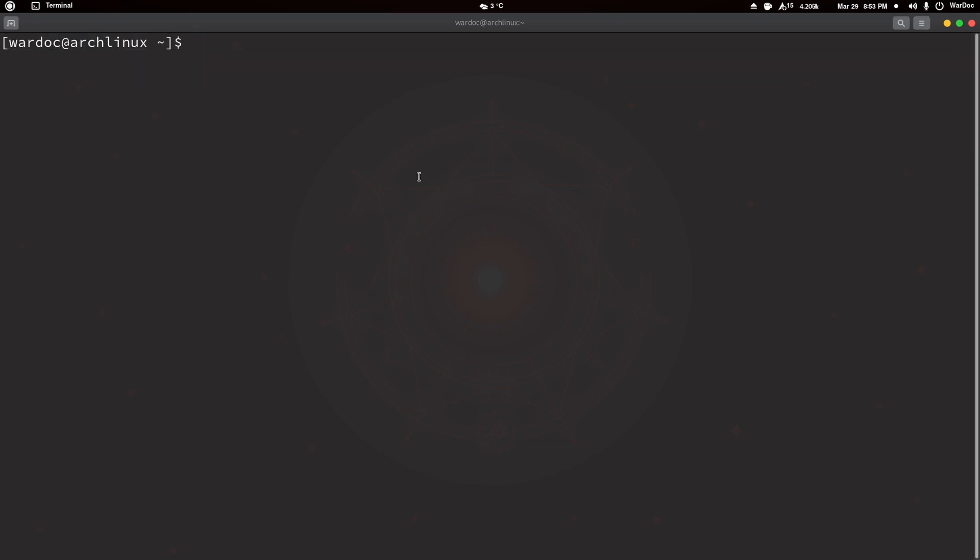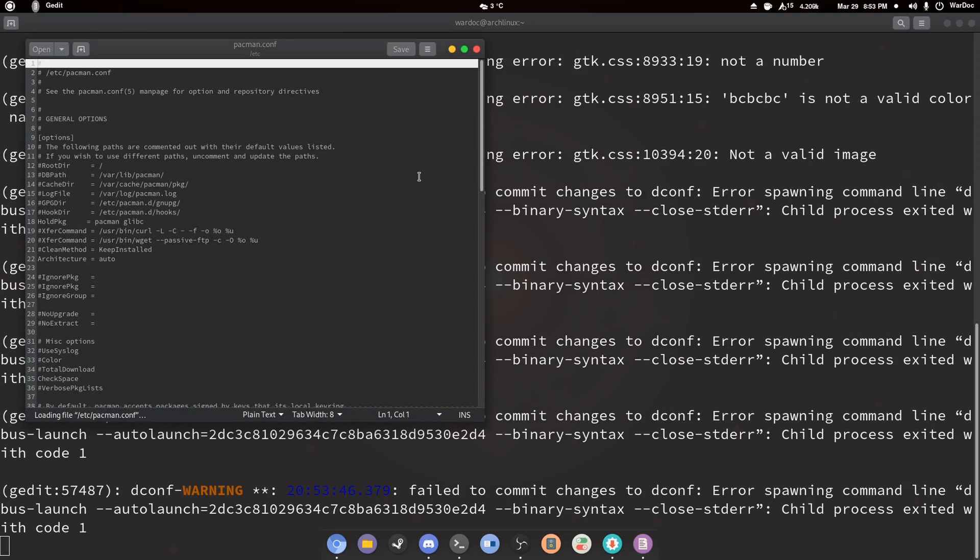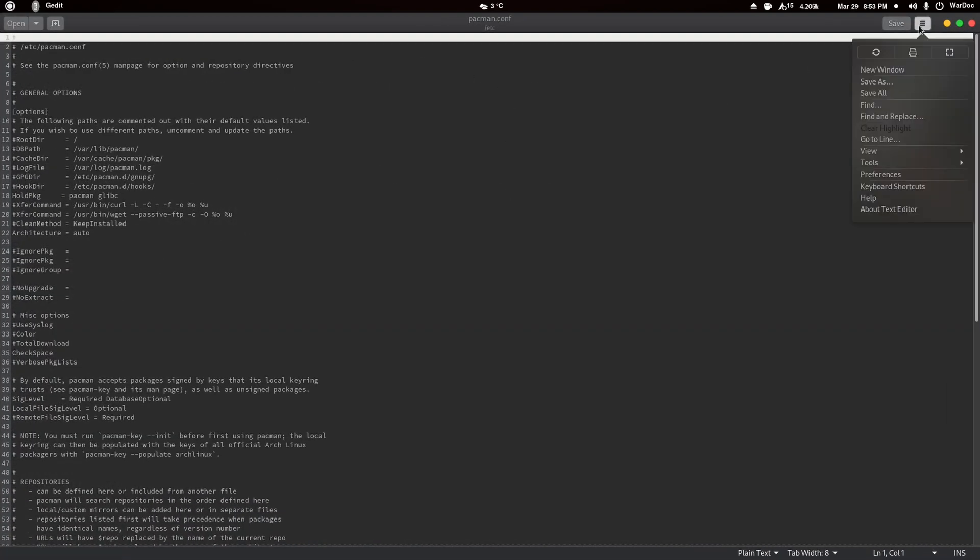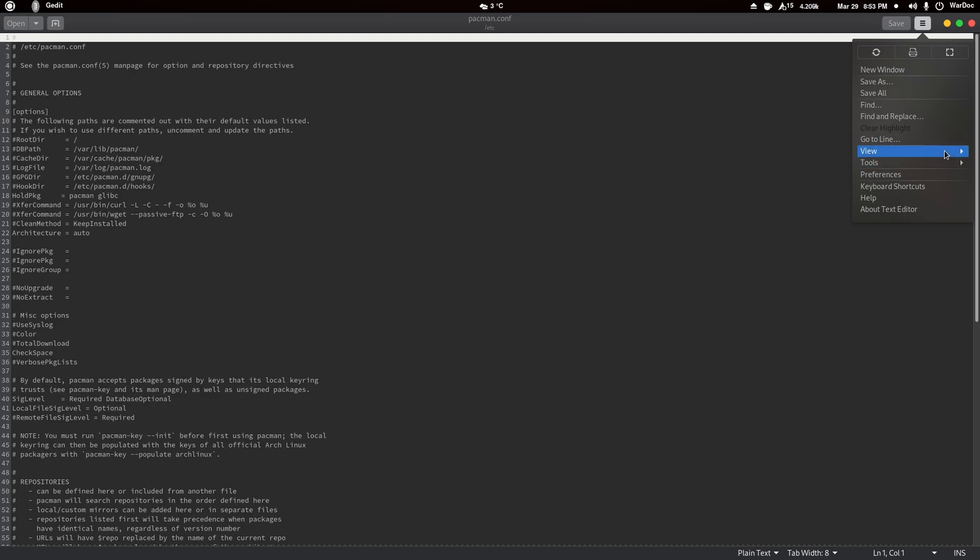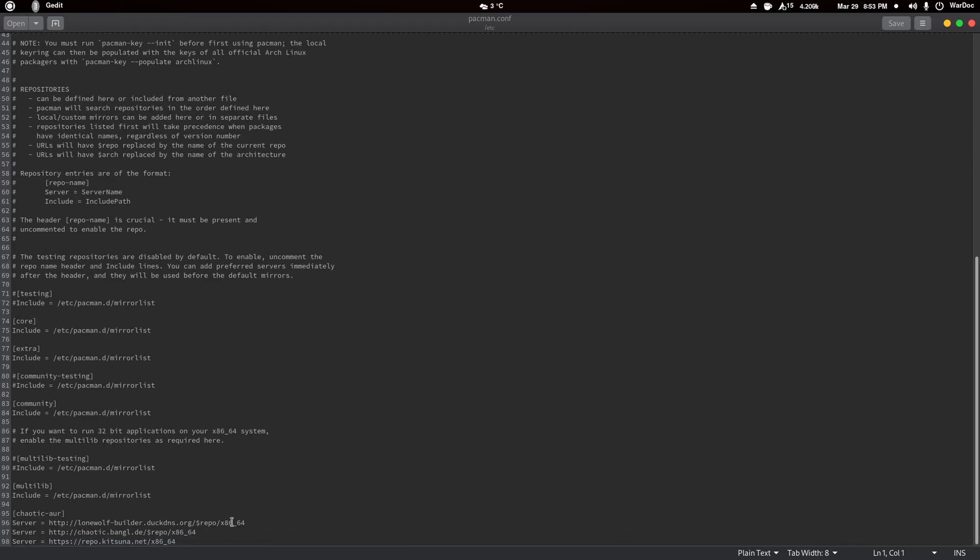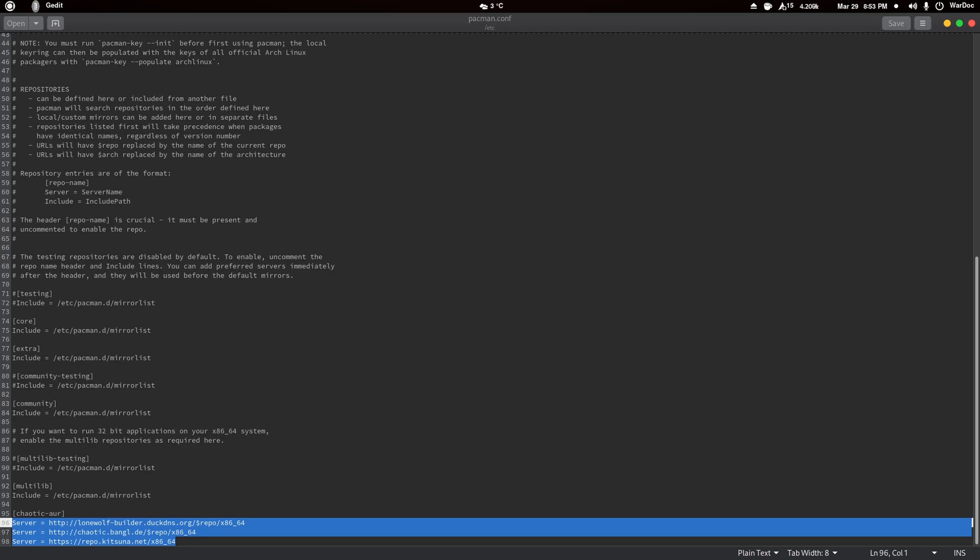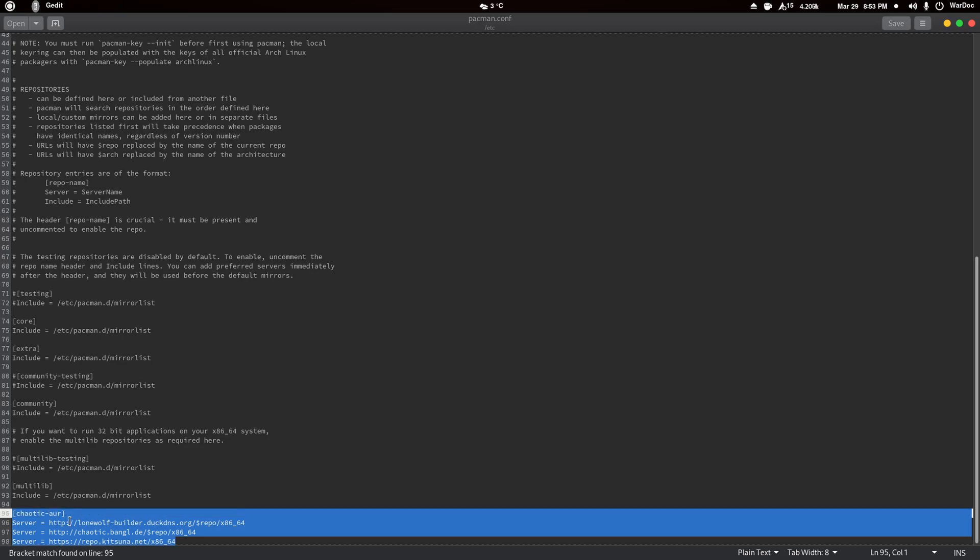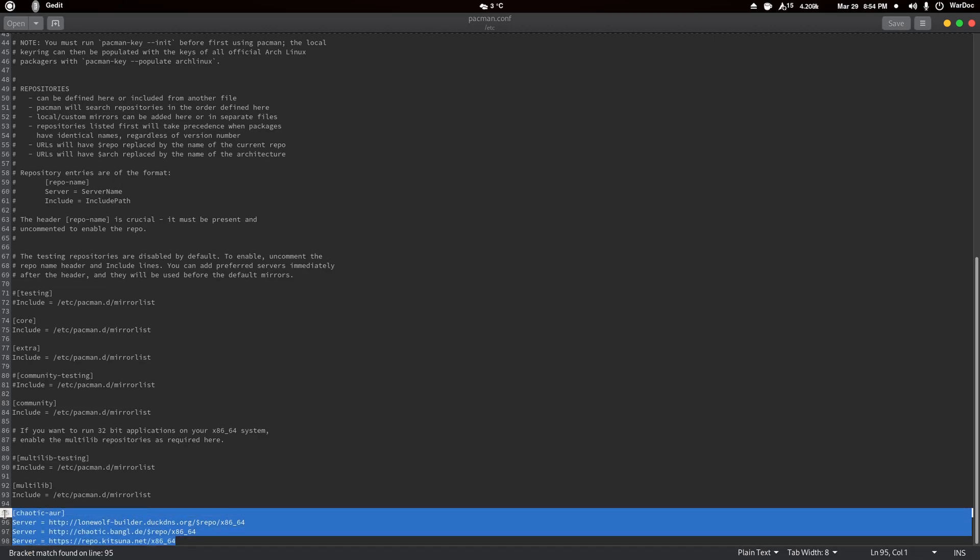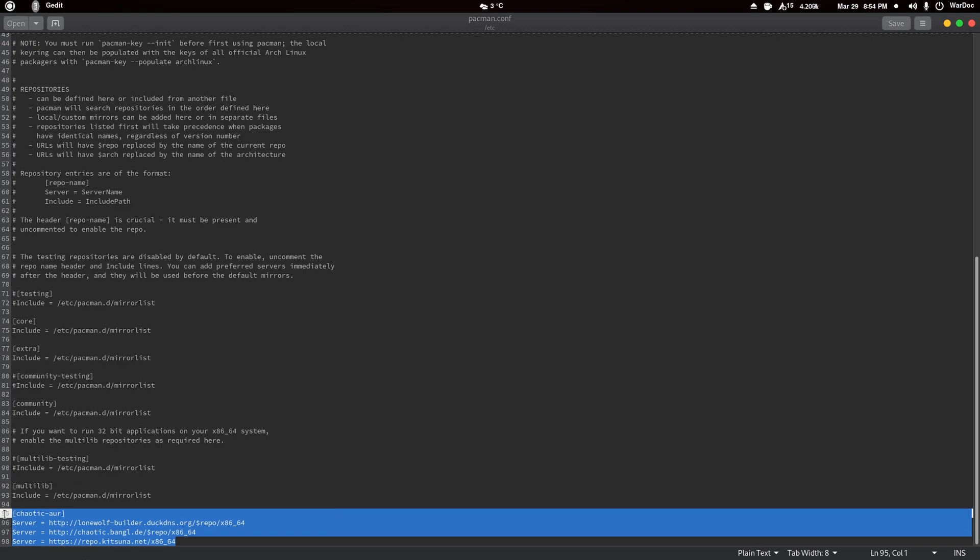So I'm going to do sudo gedit /etc/pacman.conf and we're going to scroll right to the bottom. I'm going to go right to the bottom and you're going to see this. I will put this repo in the description below so you can copy and paste it in. These repos are going to have the TKG PDS kernel already pre-compiled and ready for your system.